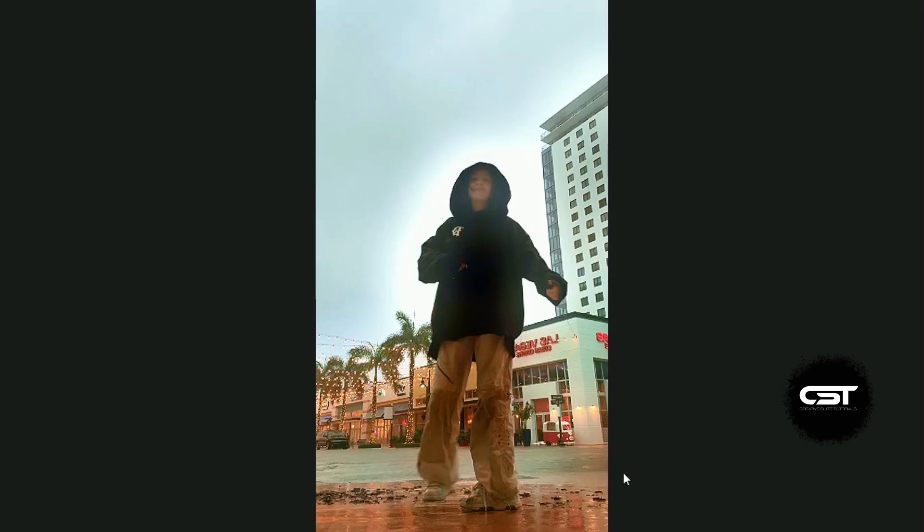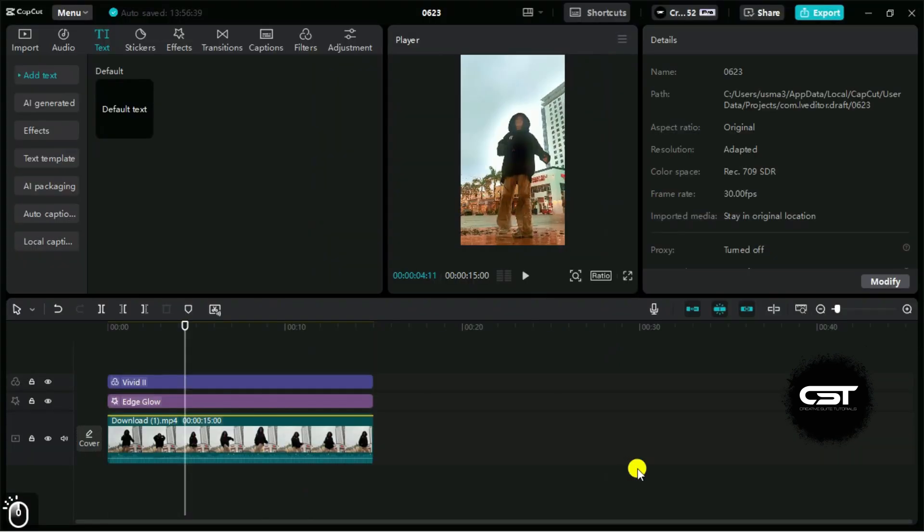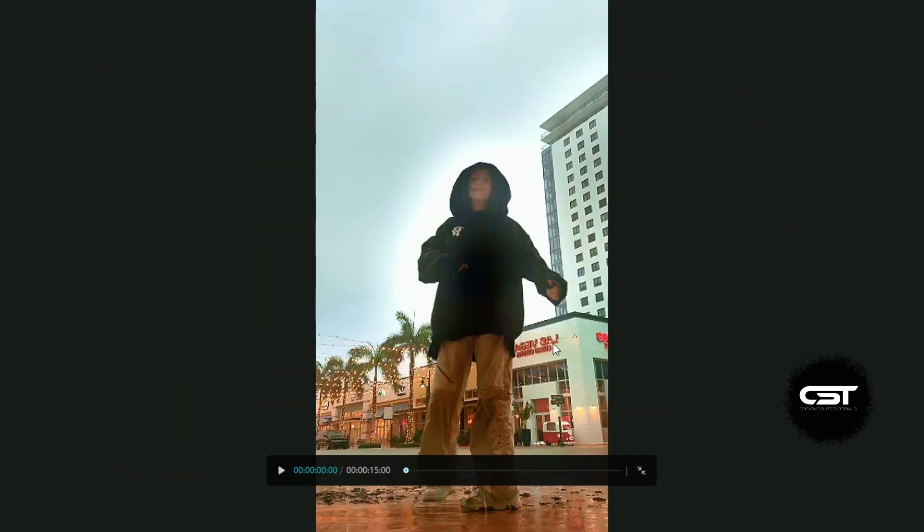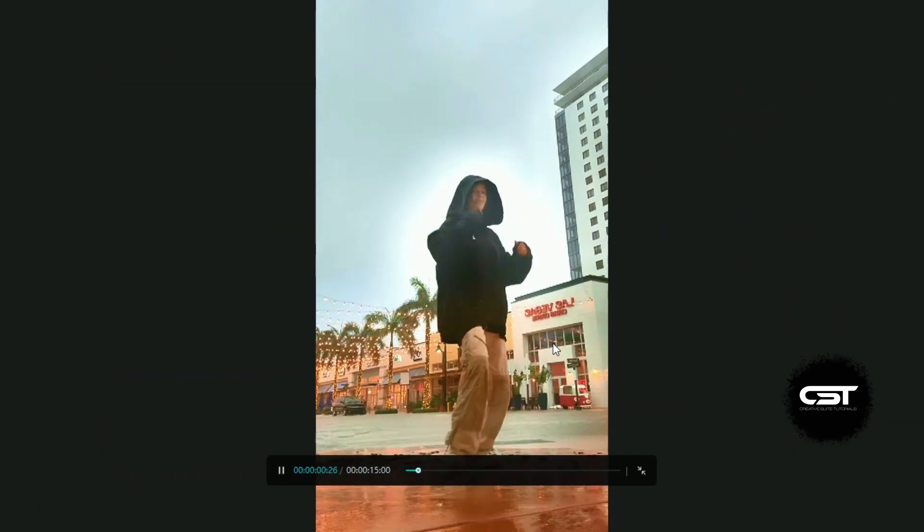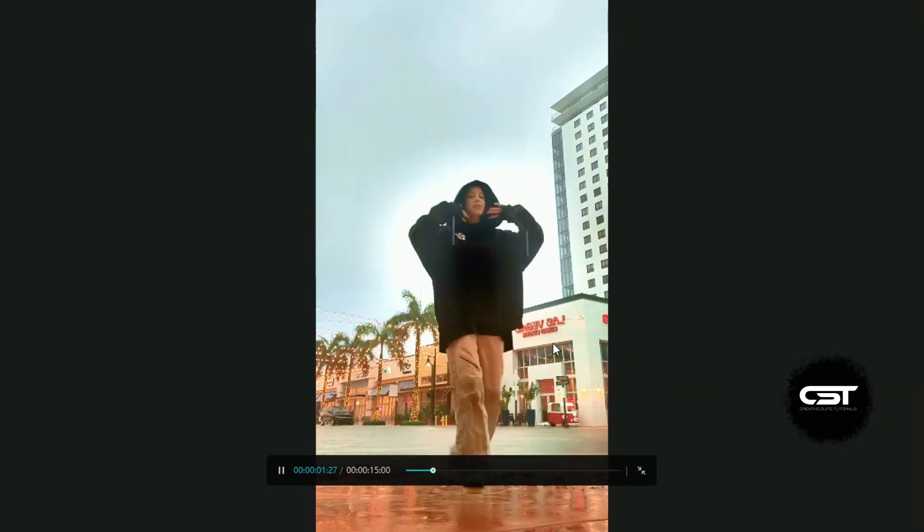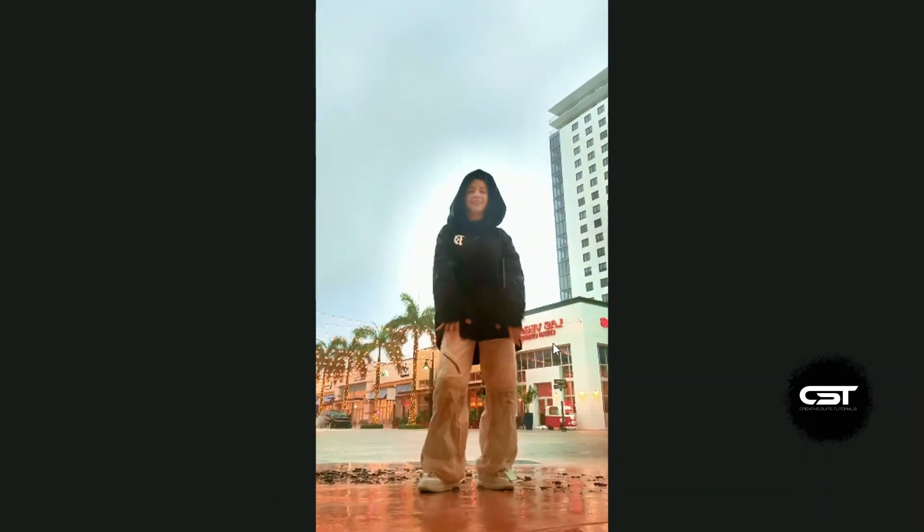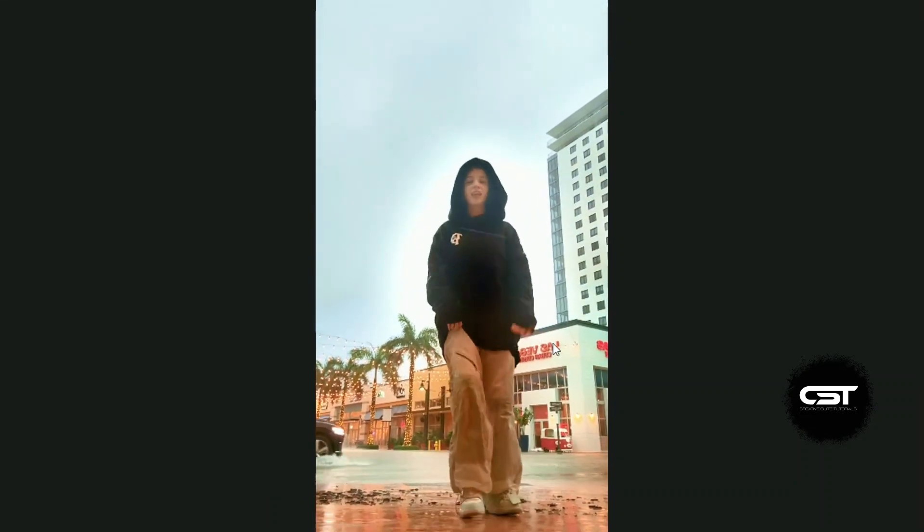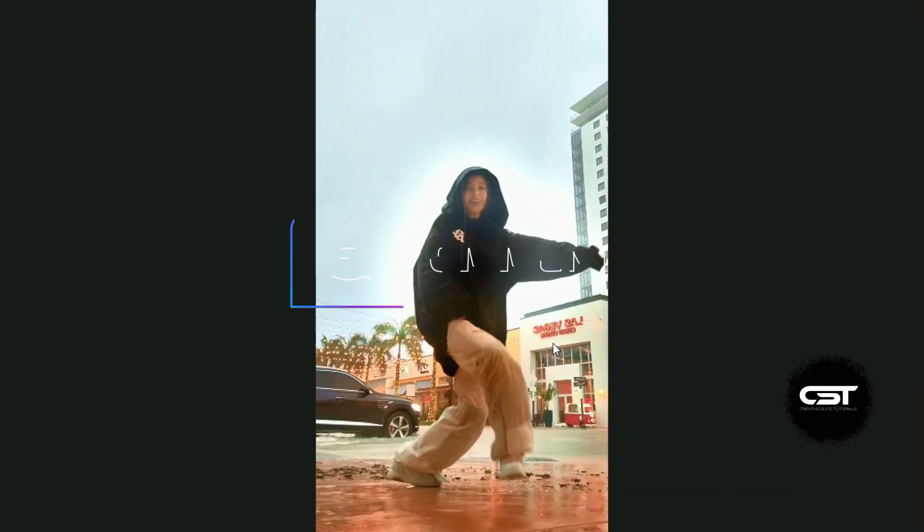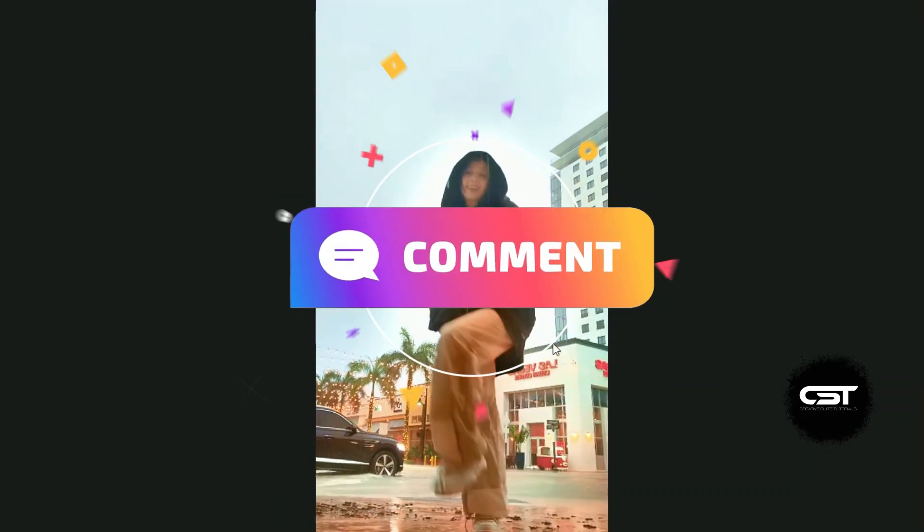We have many more CapCut PC Pro features to explore, which can make your videos more engaging. For Pro subscription, click our link in the description and keep learning video editing using CapCat PC Pro.